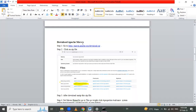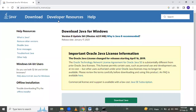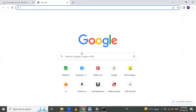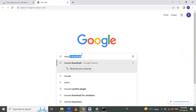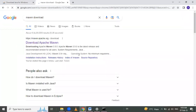We need to download Apache Maven from the Apache Maven official website. Open a new tab in Google Chrome and type 'Maven download'.